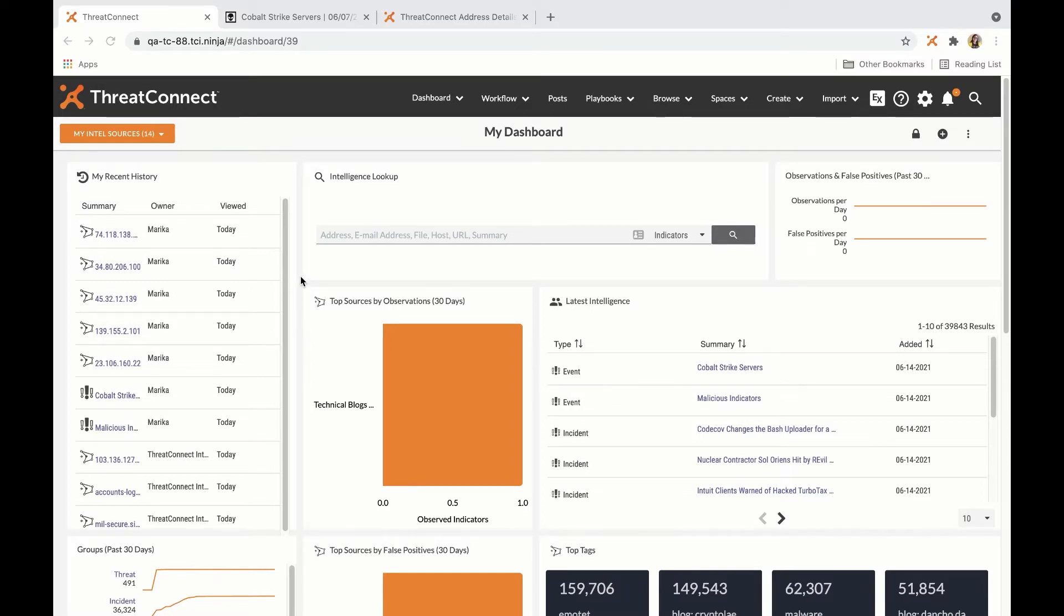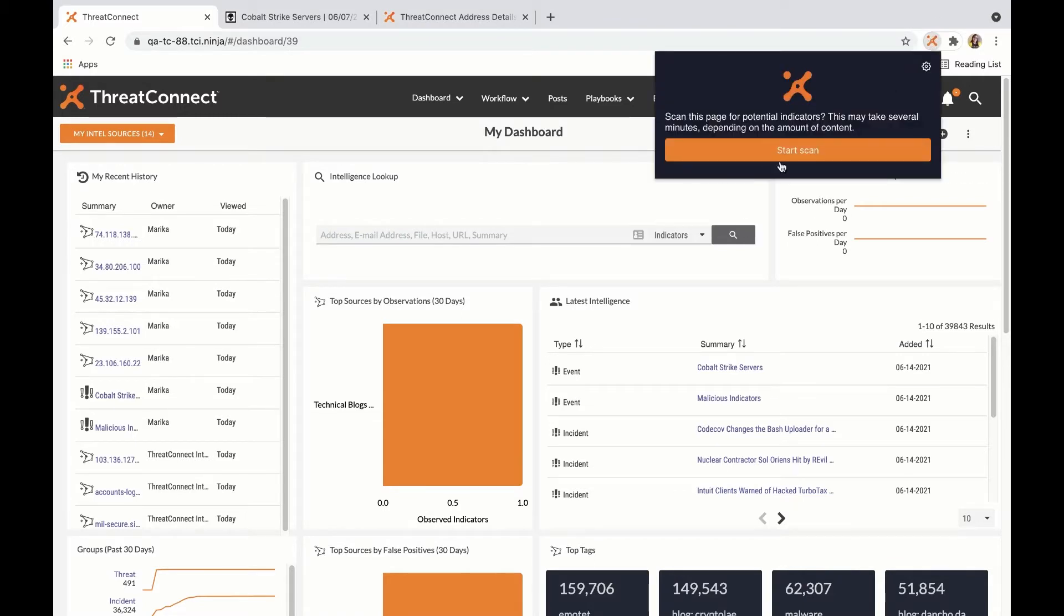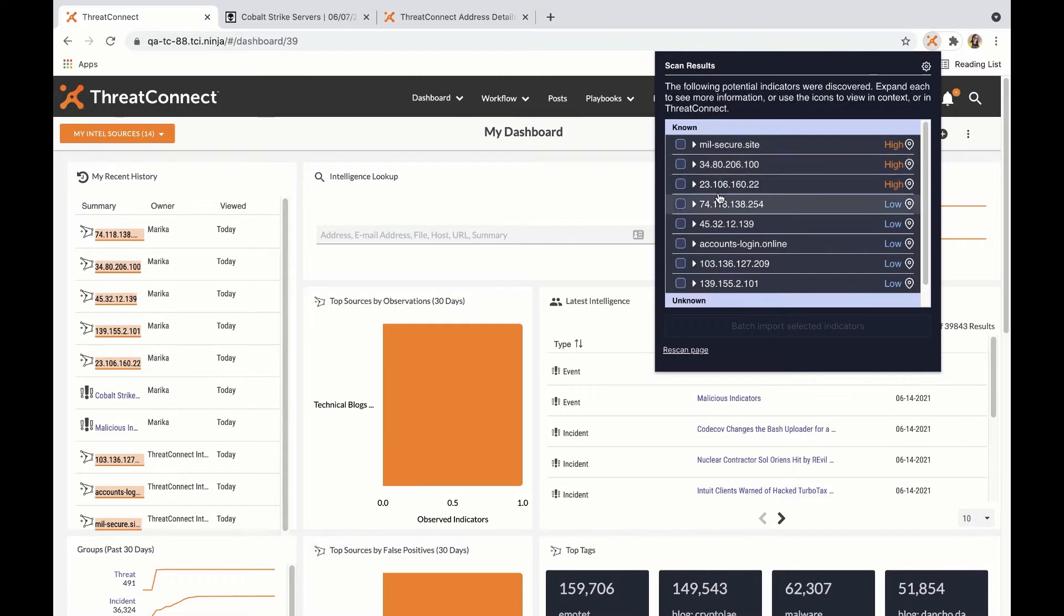The ThreatConnect browser extension can scan various online resources for potential indicators, including static and dynamic web pages, social media platforms, Google Docs files, Gmail messages, and even ThreatConnect itself.